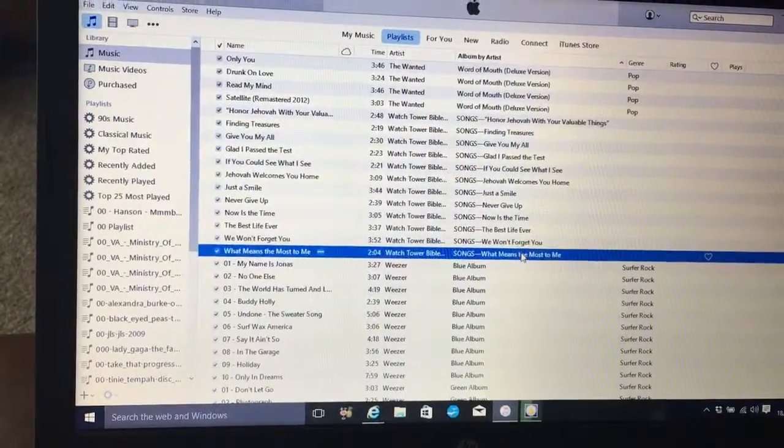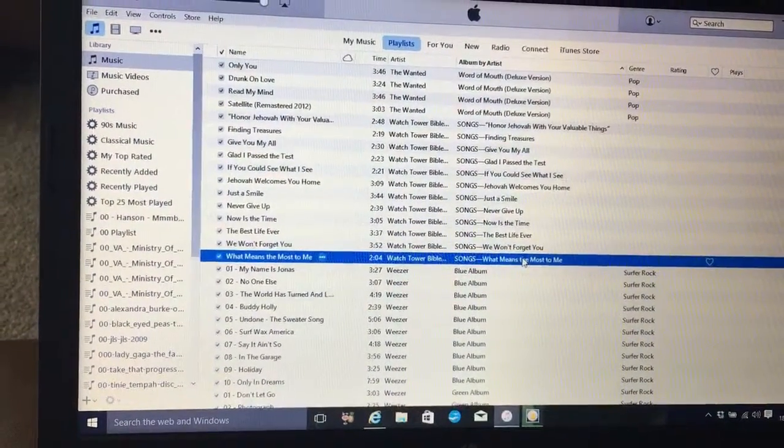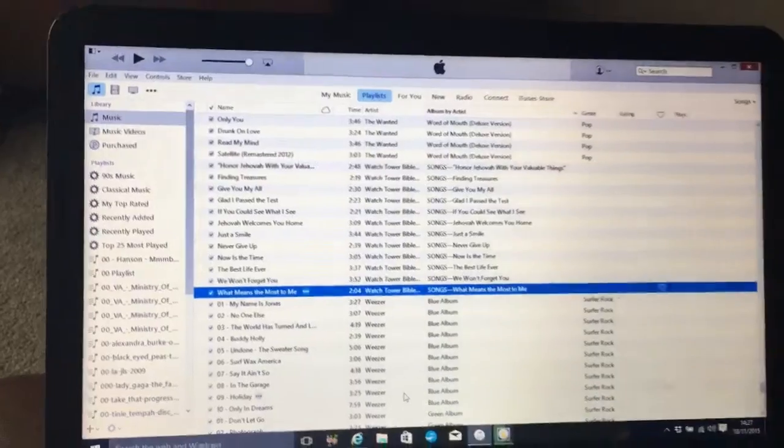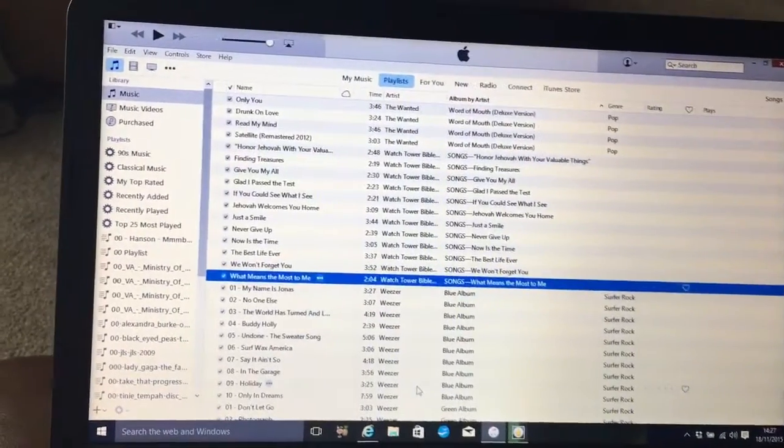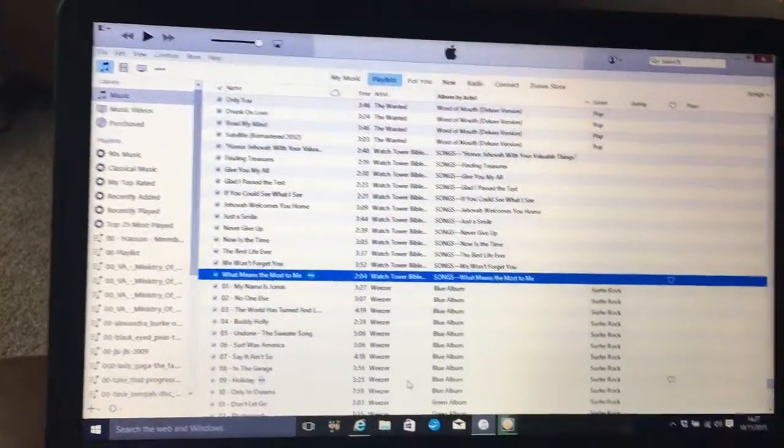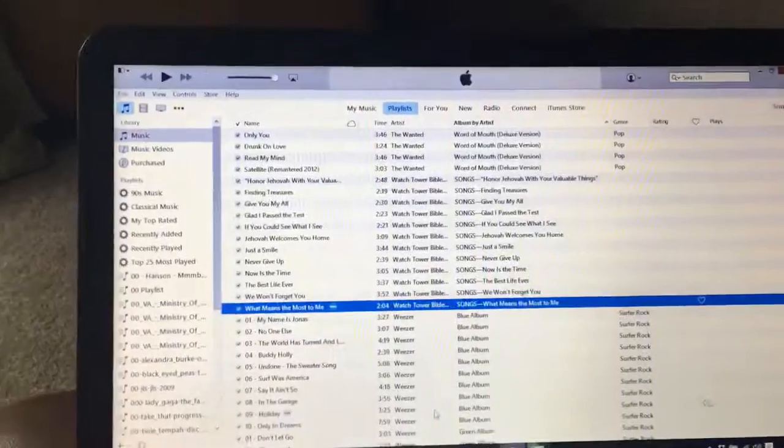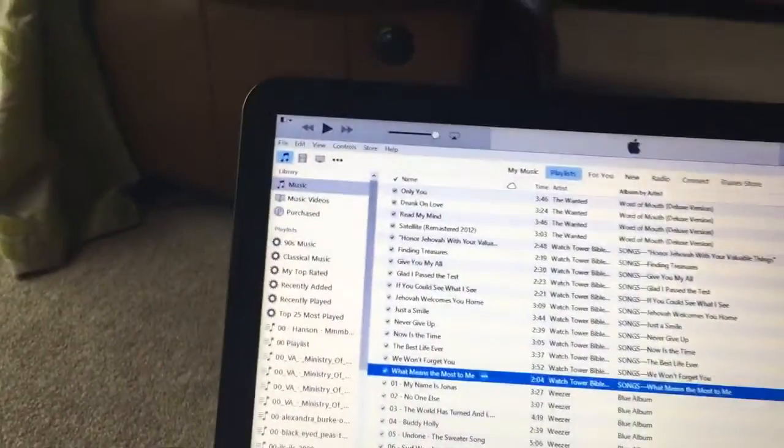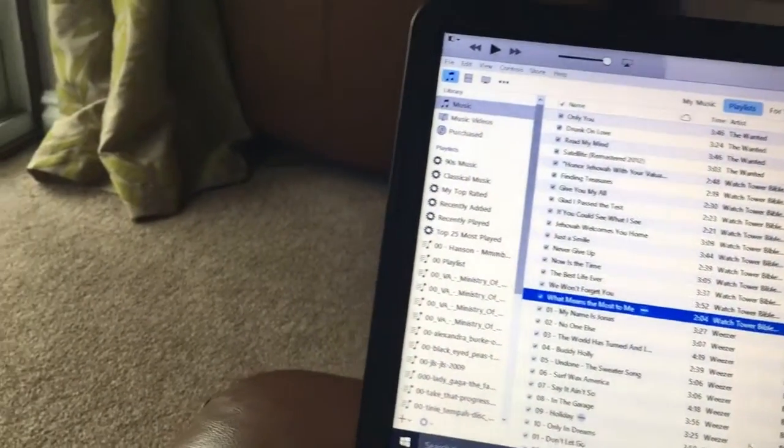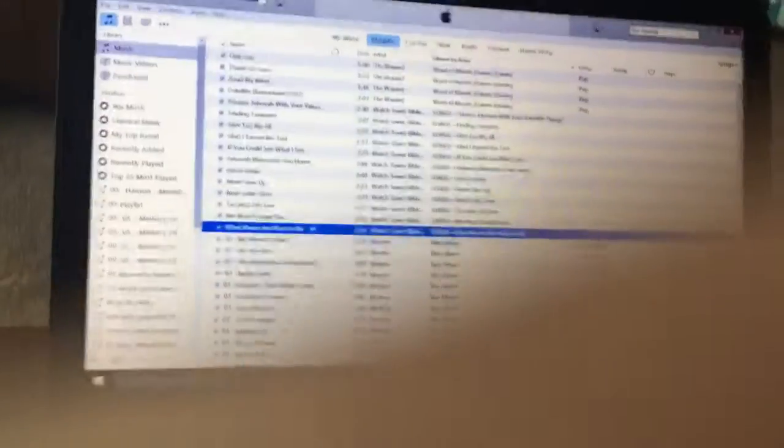So that is how you get it into iTunes. And then all you've got to do next is plug your tablet or your phone in, which I will show you how to do. I will put them onto my phone.